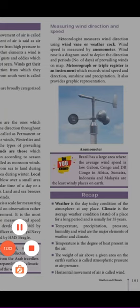In this lesson we saw about the weather and climate. Just read it in your book. Thank you.